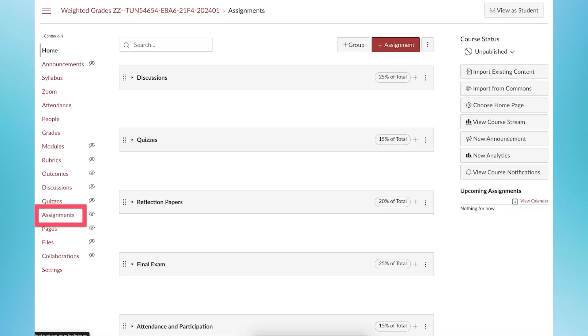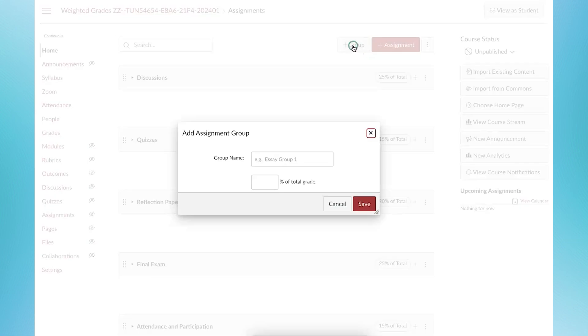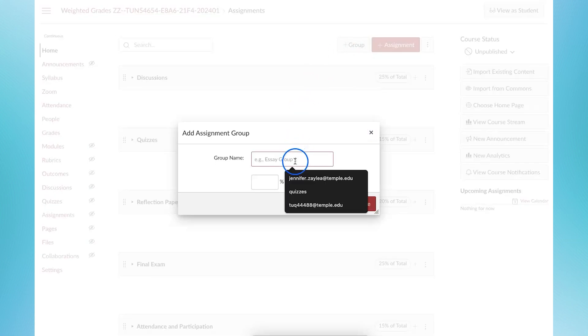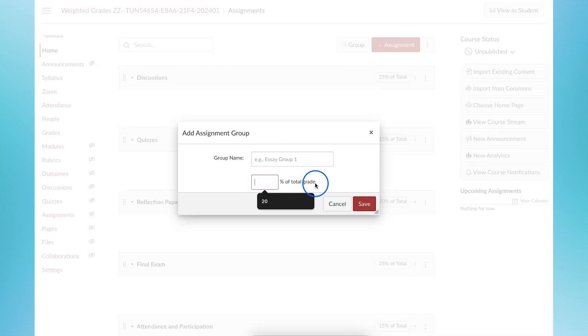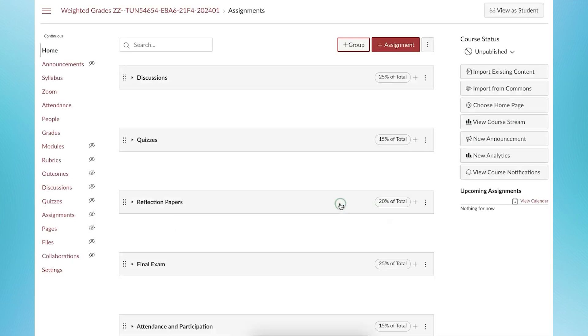To create an assignment group, go to the Assignments page. Click the plus group button on the top of the page. Add the group name and click Save. Create the remainder of the groups the same way.